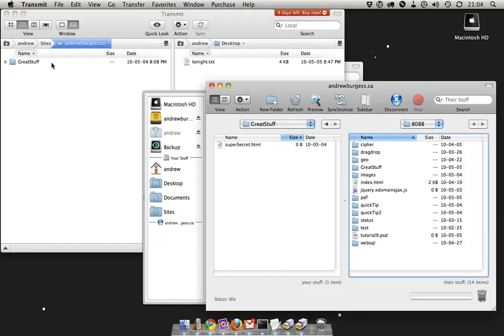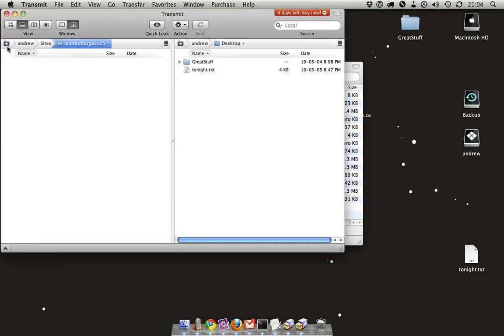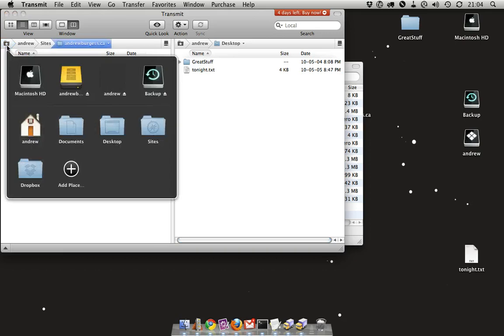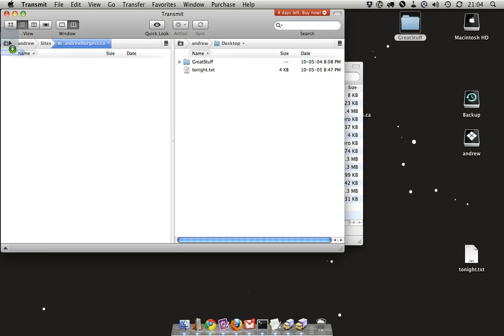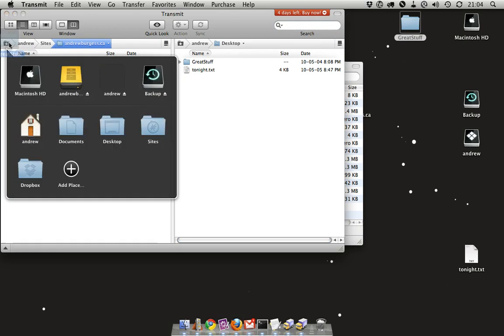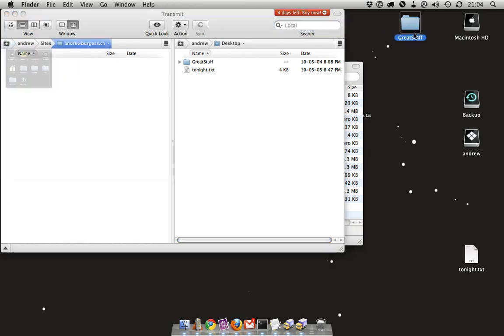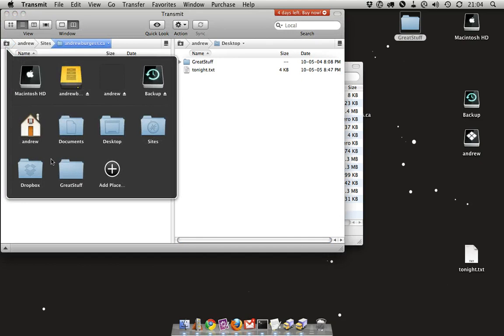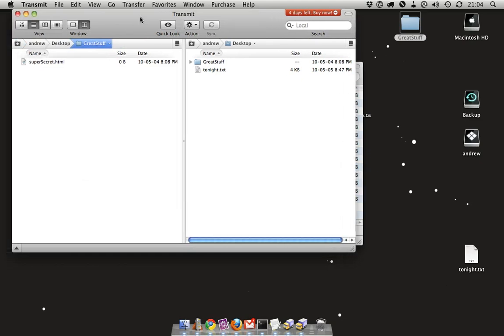Another neat part of the interface is the ability to have favorites here, and this would kind of go with our super new friendly user interface. I can choose to add a place, and it'll tell me to drop folders here anytime to add them to your places. So I've got this folder here that I want to access often. I just drop it on there, and now the great stuff folder is easy to access.